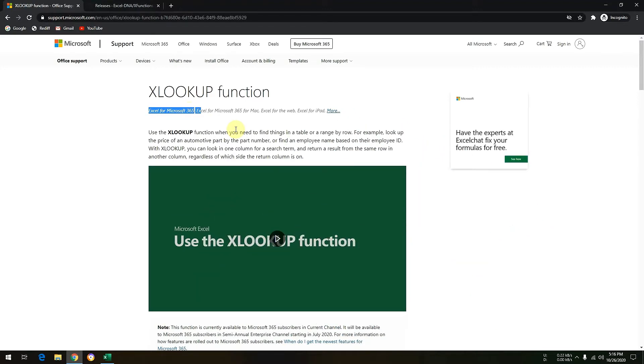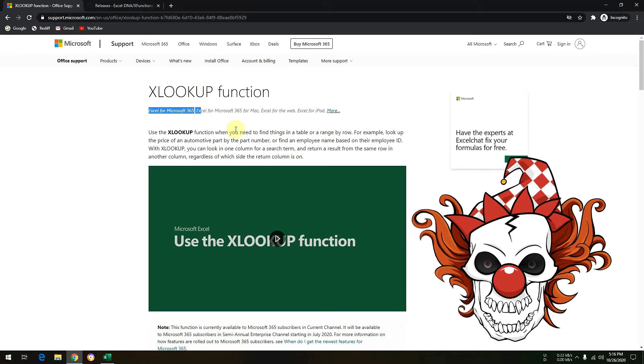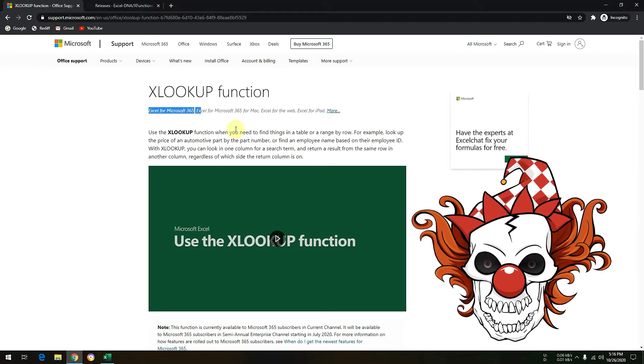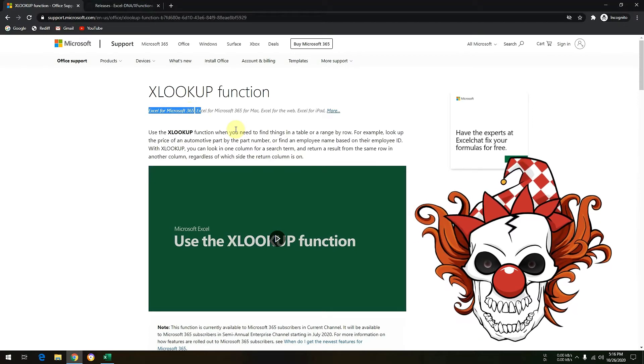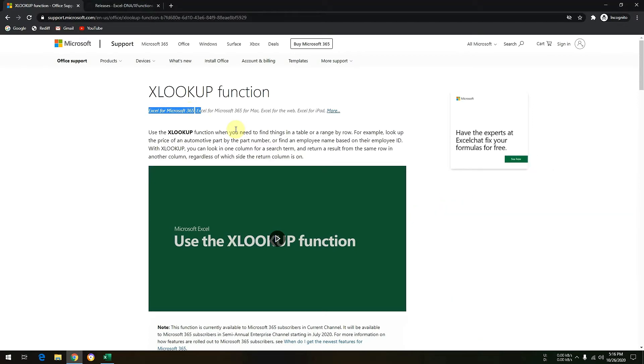And even in my last video, we stated that Excel XLOOKUP function is only available for Office 365, and nowadays most of the users are using Office 365.